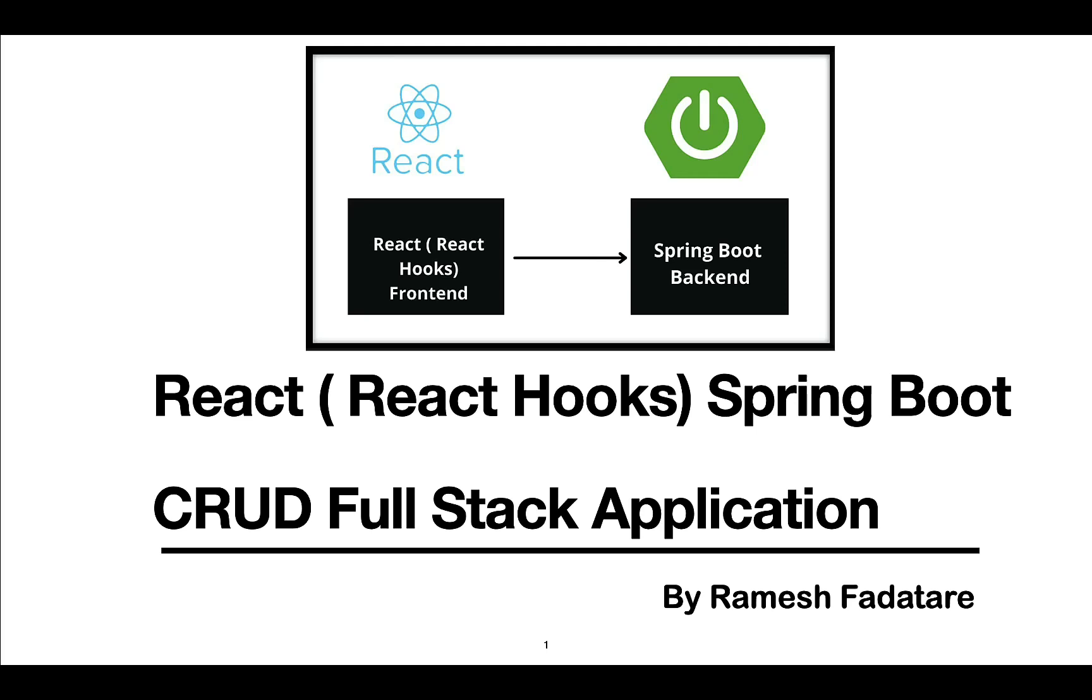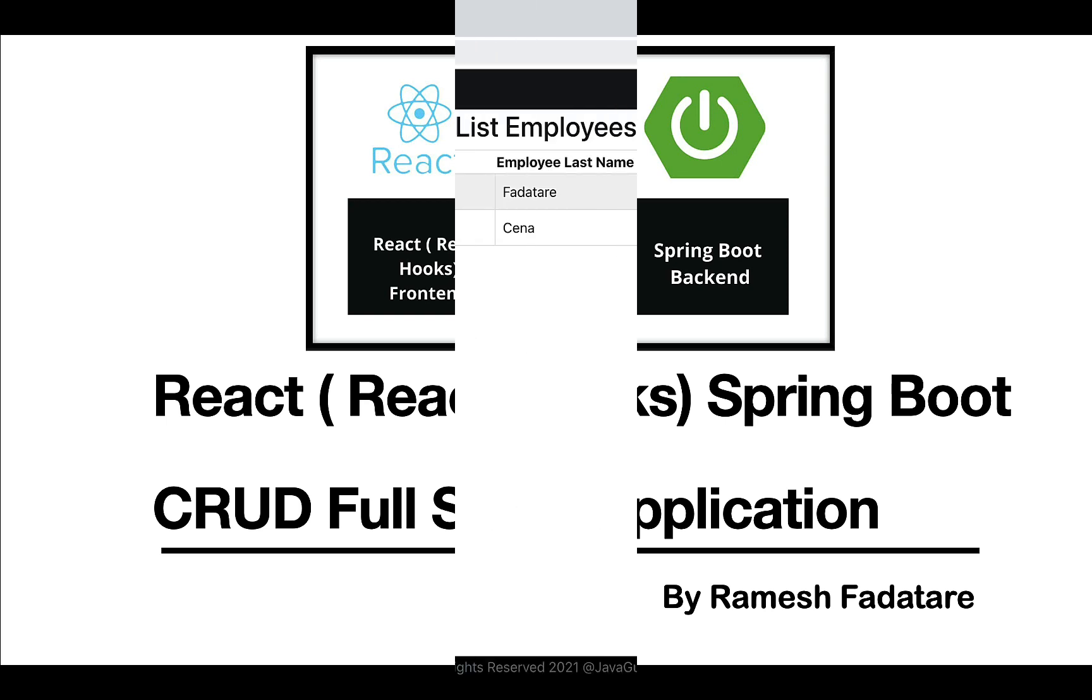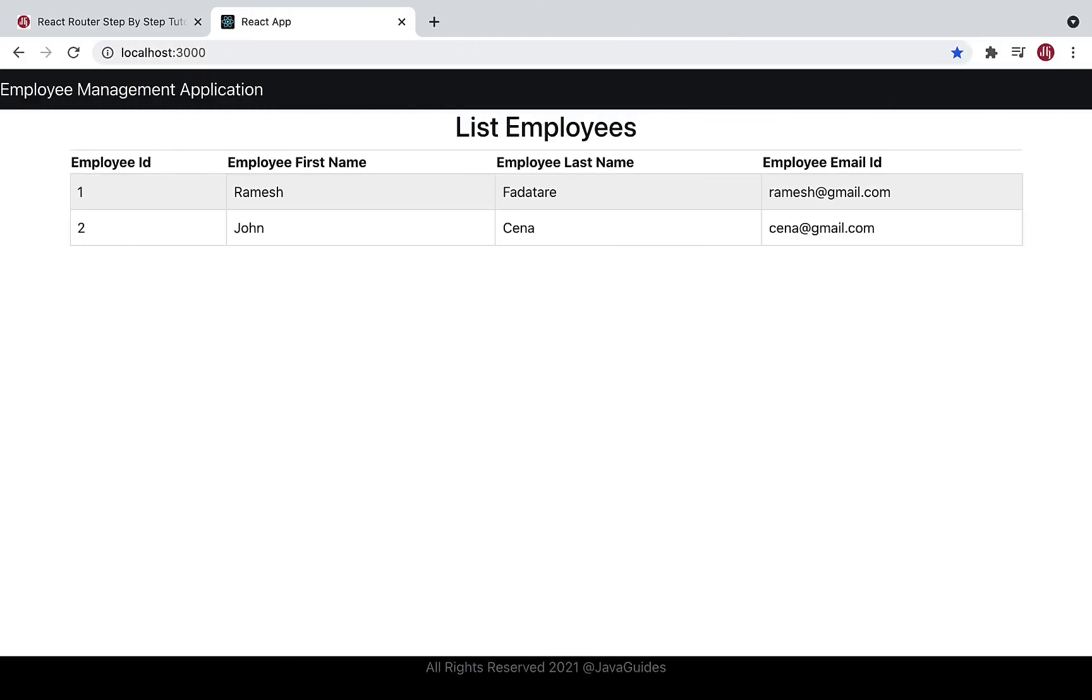Hey guys, Ramesh here. Welcome back to React Hooks Spring Boot Full Stack Application series. In the previous video we added header and footer to our React application. In this video we're going to configure routing in our React application.